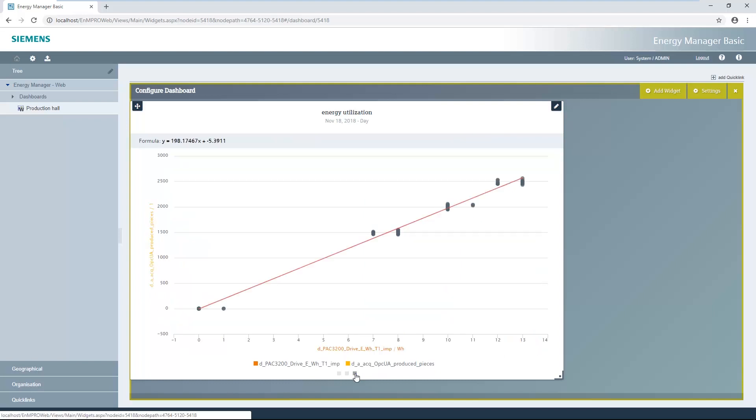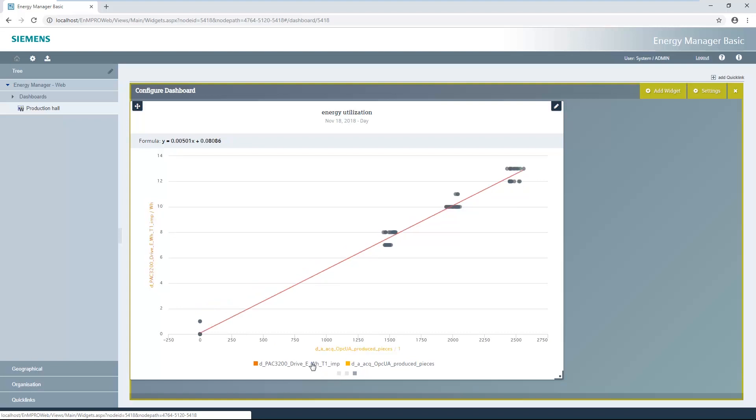The linear regression helps to determine the system's behavior and consequently also standby consumptions. The data source is assigned to the y-axis by clicking on the data source in the legend. In addition, a second data source can be assigned to the x-axis. The linear regression provides a regression line as well as the formula for these lines. The formula describes the system's behavior.